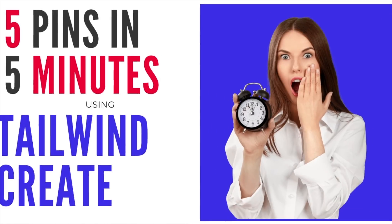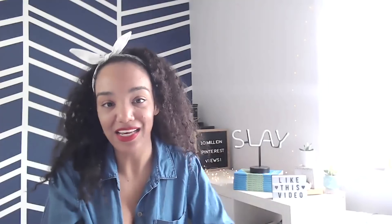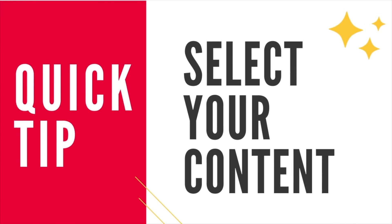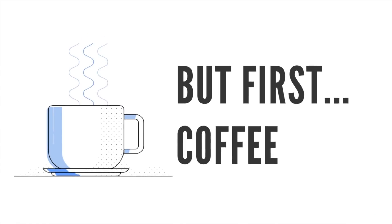I'm going to try and design five pins in just five minutes using Tailwind Create. If you want to join in, I encourage you to first select the content that you're going to want to create those pins for. You'll be able to save some time. So I've chosen a blog post and let's get to it. Wait, first let me caffeinate. All right, I'm ready. Let's do this.